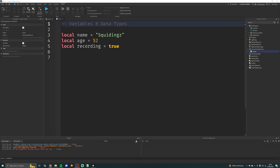This is the second video of my scripting series. In this one we're going to be going over variables and data types — first, what variables are, what they're used for, and how we write them, and then secondly we're going to go over data types: what they are, how we use them, and when you use them.